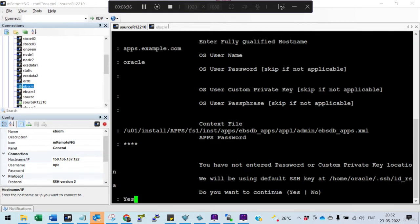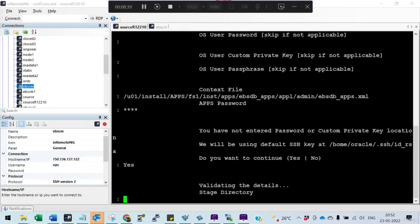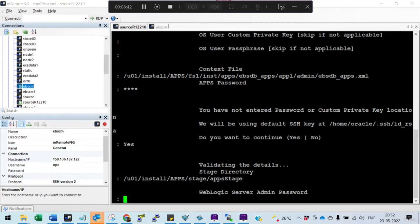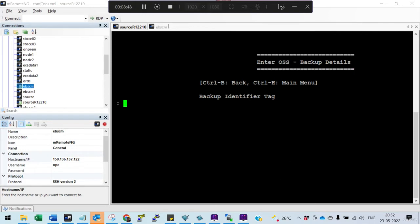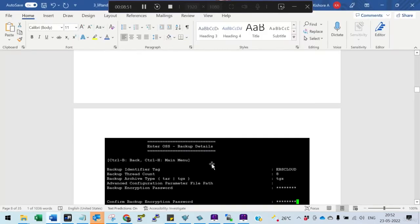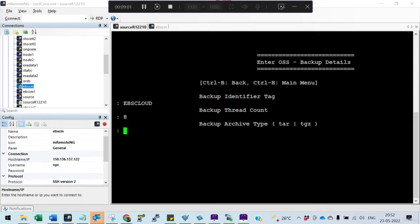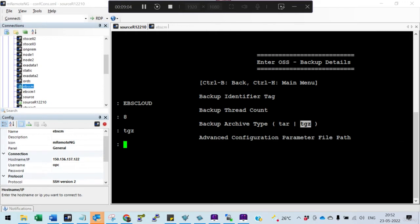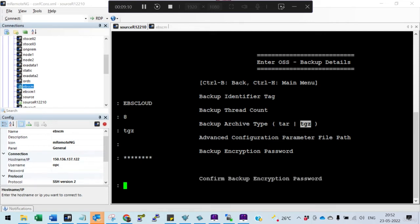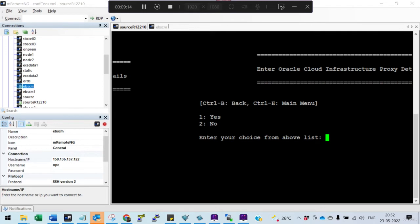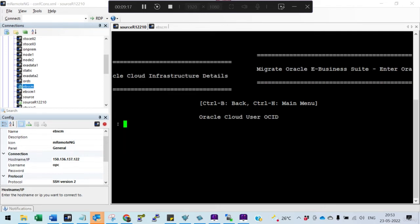Use the default SSH keys and let the system validate. Enter the stage directory. The WebLogic password is 'welcome1'. For the backup tool, enter the name 'ebs cloud'. Set the thread count to 8. No advanced configuration needed. Enter an encryption password — remember this for decryption later. Skip proxy details. Now it will ask for cloud credentials.